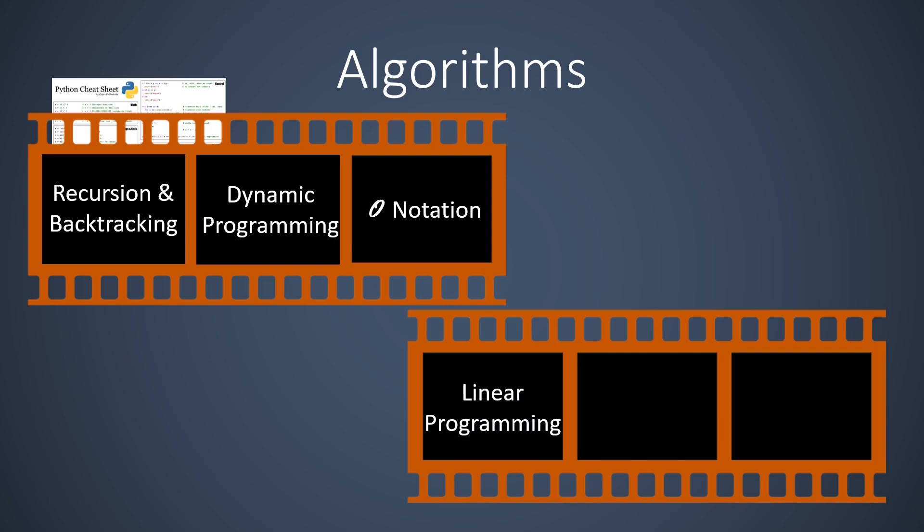Linear programs can be extended in many ways. They are the entrypoint to a rich mathematical field known as convex optimization.